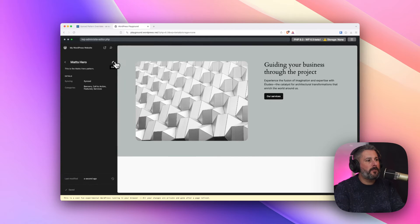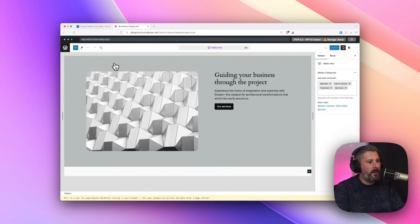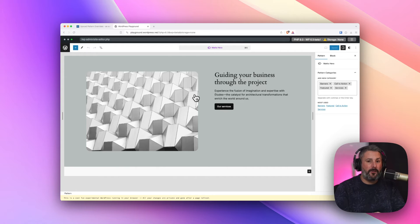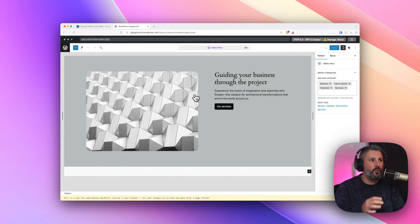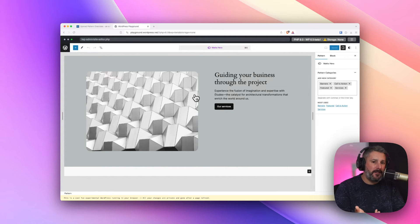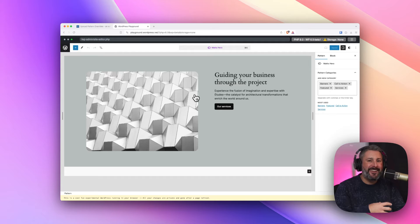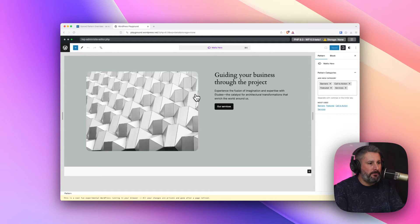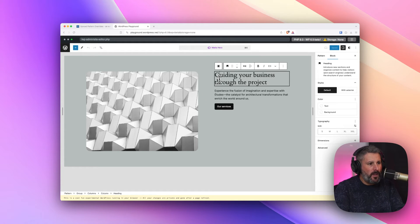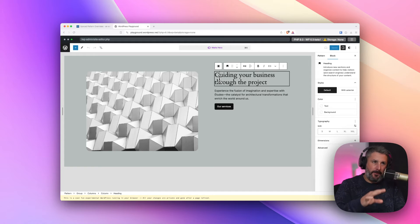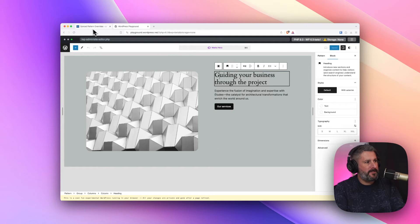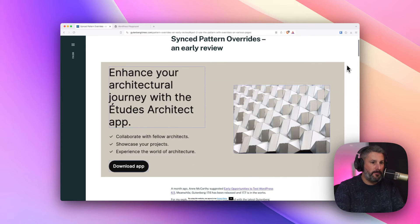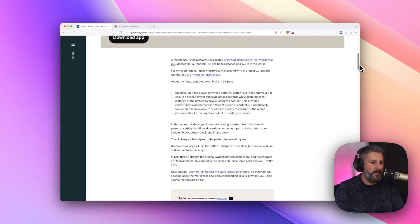However, there might be times where within that synced pattern, you want to be able to override some content here. Not the best name for it, but it works for now. And as of the time of this recording, and I believe inside of Birgit's blog post, she does say,